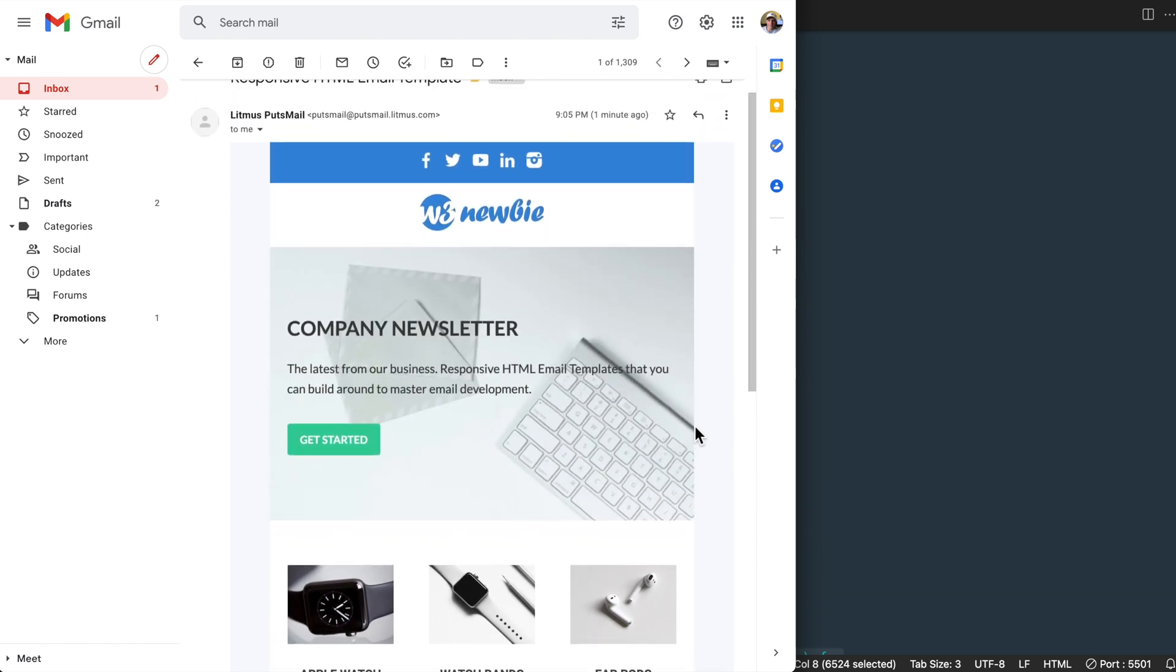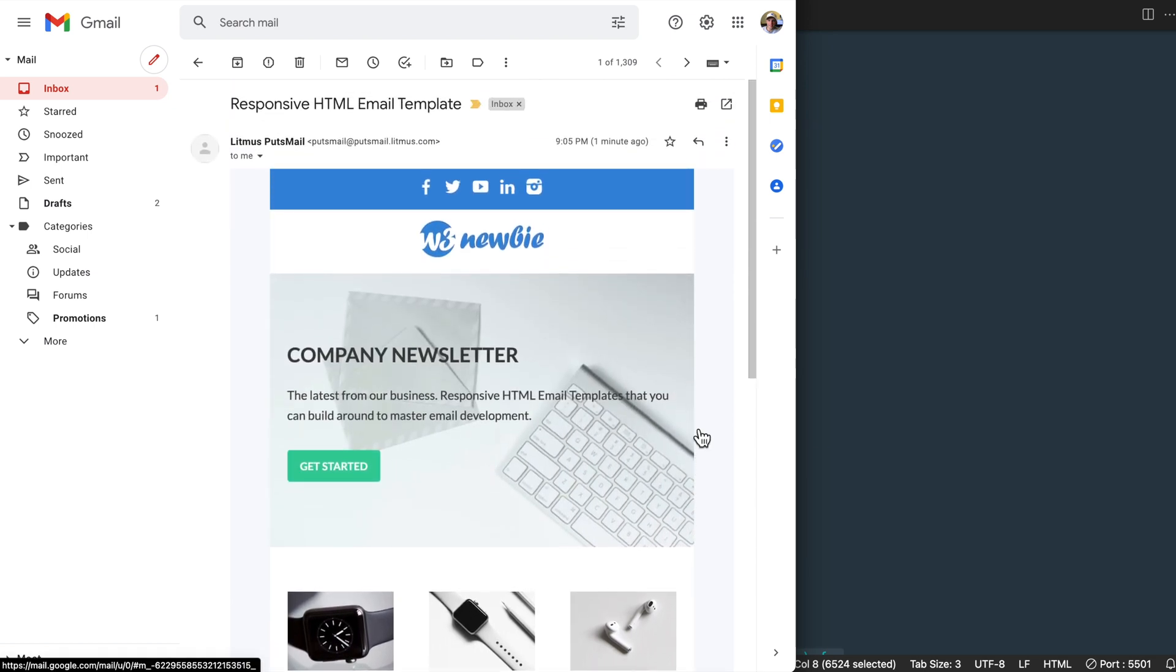So that concludes a complete responsive HTML email template tutorial. Please remember to like this video, subscribe, and turn on your notifications for the next video. Also check out my course in the video description. Thanks for watching.